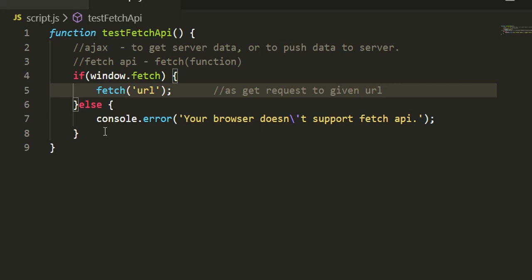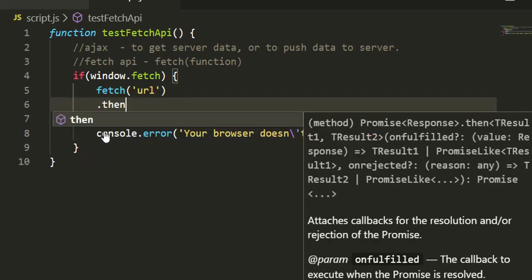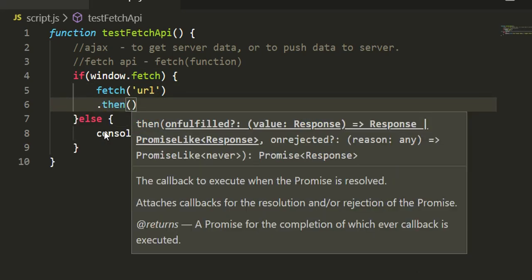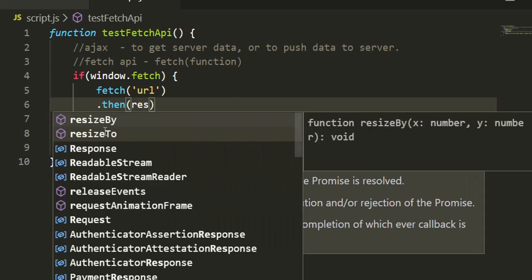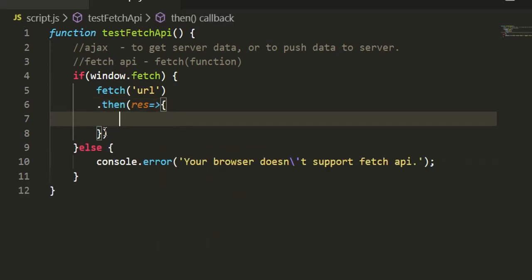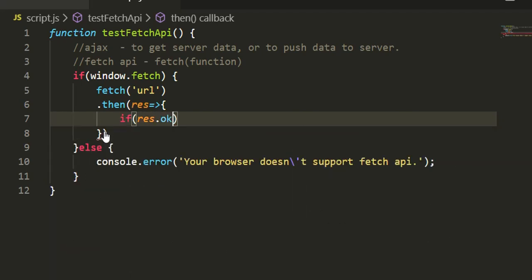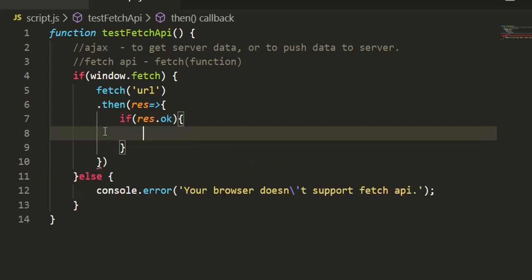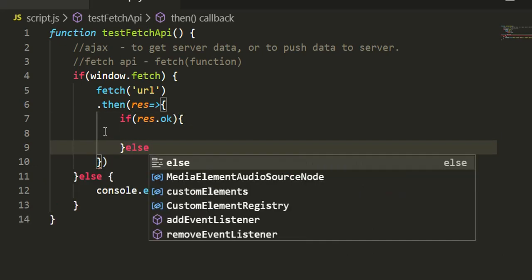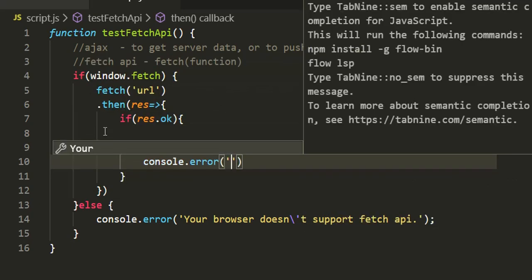So let's see one example of the GET call. Fetch is actually a promise - it represents a promise. So first we'll see using then and catch functions, then I'll show you how we can use async/await also. We are calling one URL in the fetch. Then we can have a then, and under the then we'll have a response. Then the response will have one property called 'ok', so here we are checking if we have such an ok property.